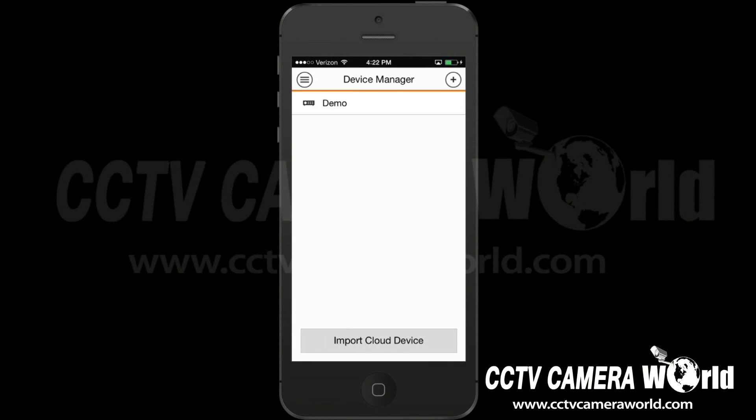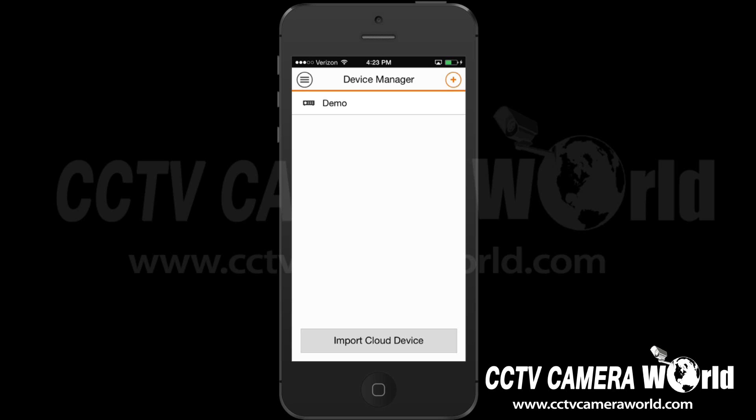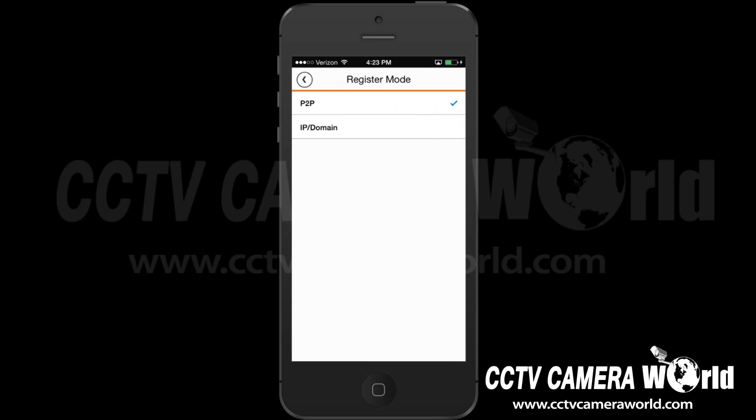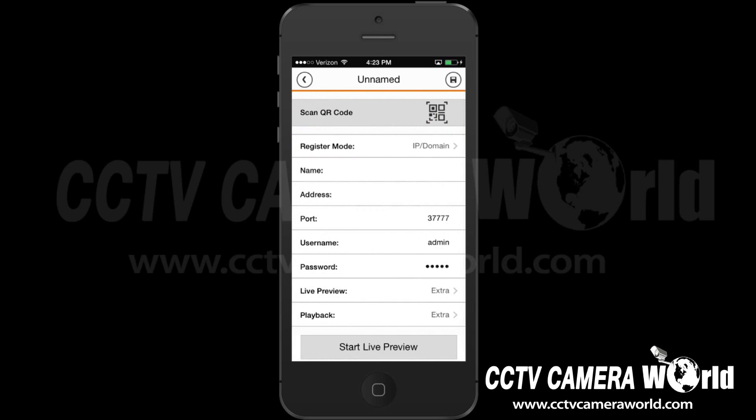To add a new device, select the plus icon in the top right of the screen. Select Register Mode, and then select IP Domain.